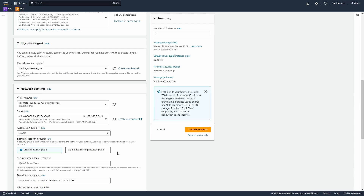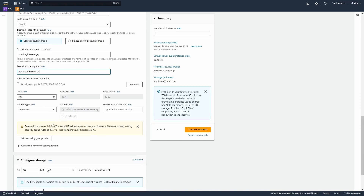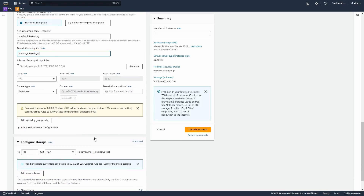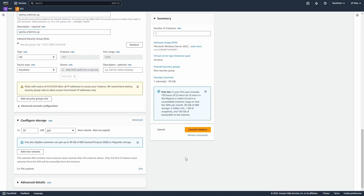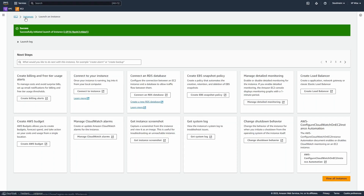For the security group, we're going to create a new one and name it xpwise-internet-security-group. The inbound rule will be to allow RDP, so we want to allow RDP to our Windows server from any host. We'll leave the outbound as default, leave storage as default, and that's it — we can launch the instance. That shouldn't take long. It creates all the resources we selected, and our instance is ready — our server is up.